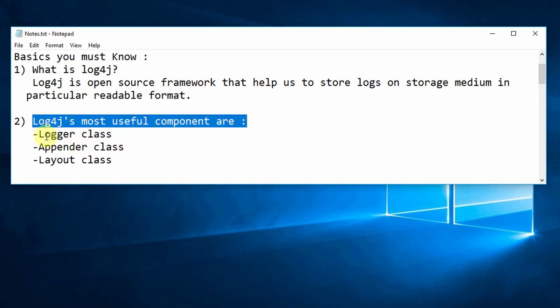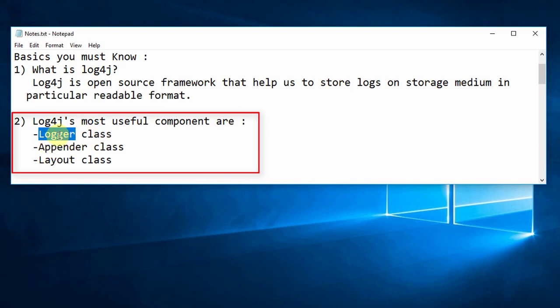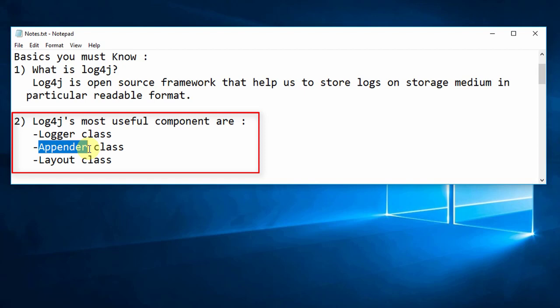We will see the most useful components in Log4j. The first is the Logger class, which helps us to send the logs to the log file — we can maintain logs with the help of this class. The second is the Appender class, which helps you create the file and tells the system to write logs sequentially, keeping and appending all logs one by one inside the same file.